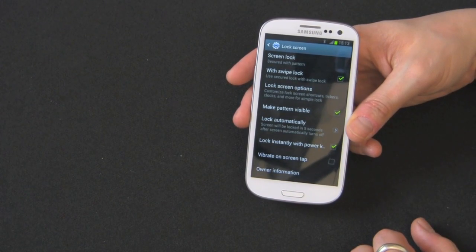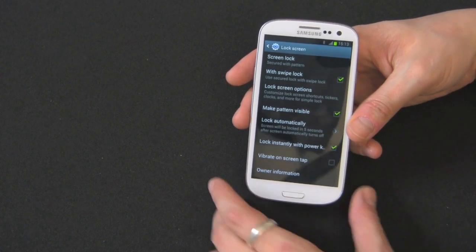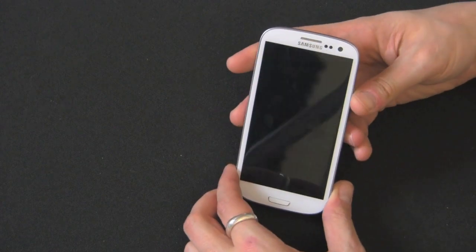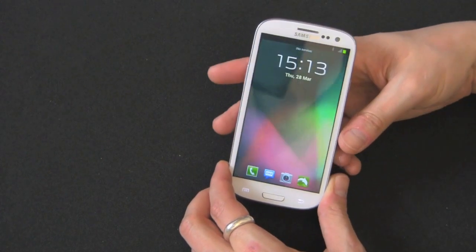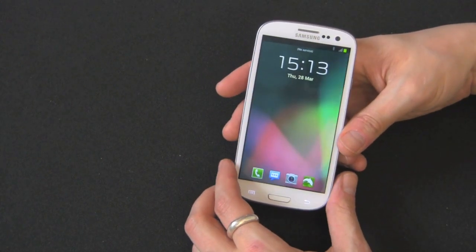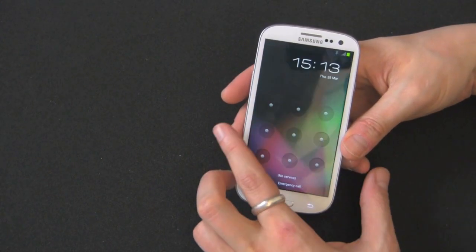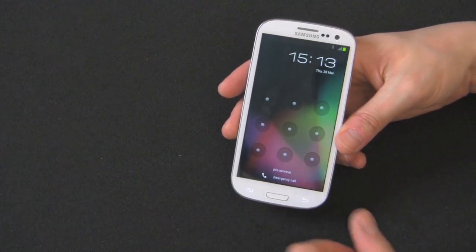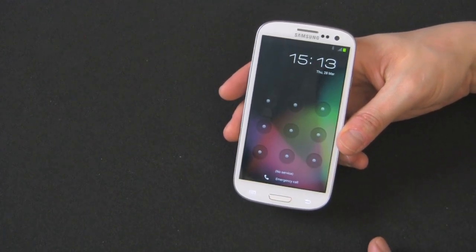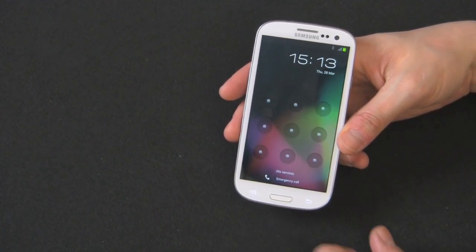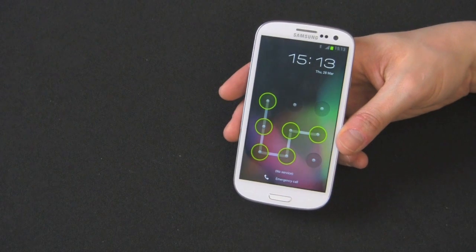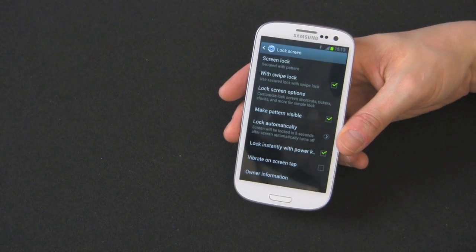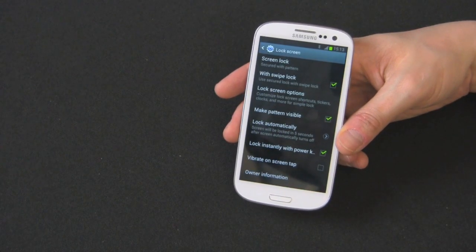Okay, so now your screen is locked with a pattern. So we can test that out. So you still got to swipe to get to that thing because we have swipe enabled. And then, there you go. Now you're unlocked.